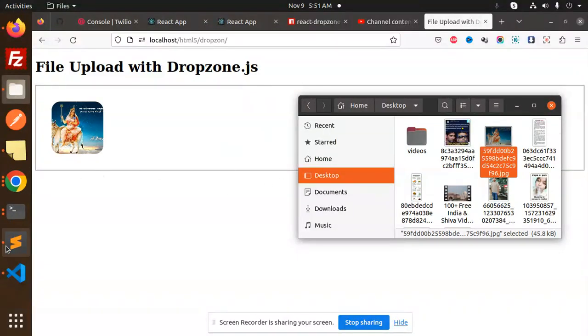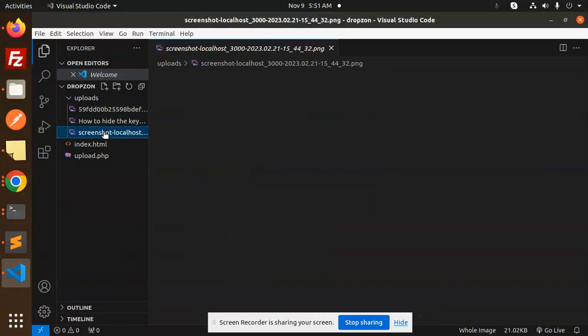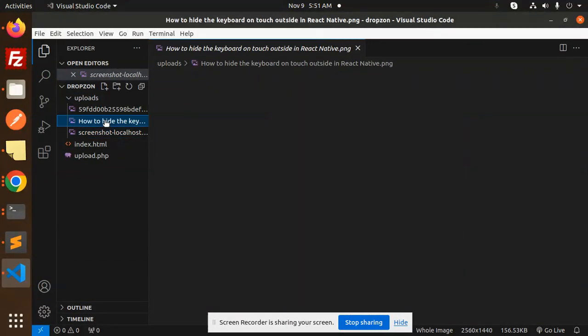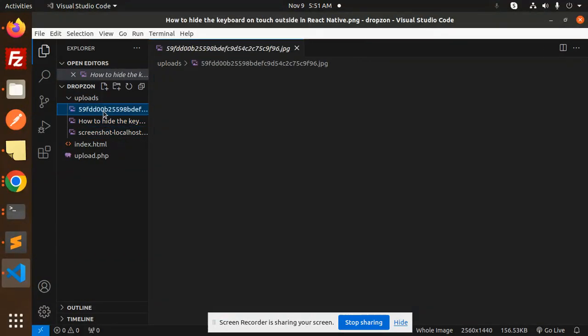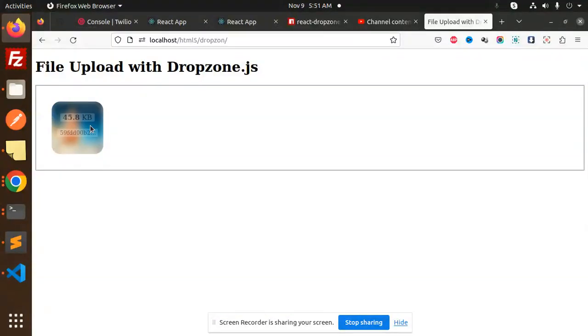This file is uploaded and if I go to the folder, folder one uploads, here you can see which one is uploaded. This file is uploaded right and this is that file. So the file is uploaded successfully in the uploads directory.